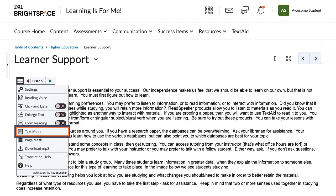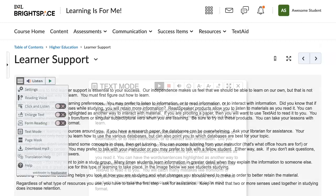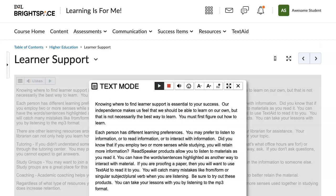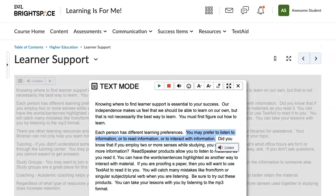Click on text mode. Notice that you can play, pause, or stop the reading. Let's listen to part of our document.